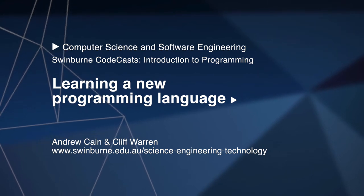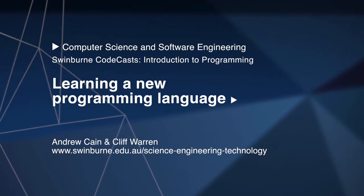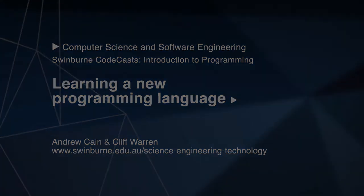Swinburne University of Technology and welcome to Swinburne CodeCasts. I'm Andrew Cain and I'm Cliff and in this video we'll be looking at how programming concepts apply to different languages.